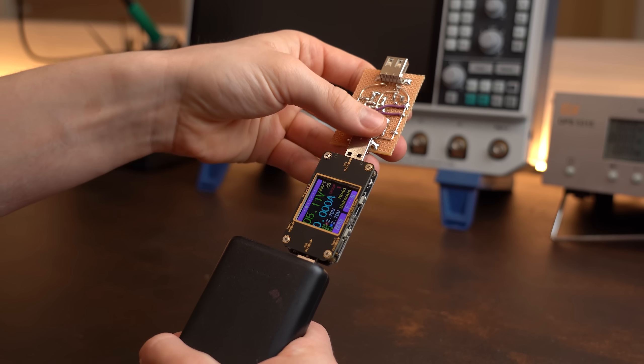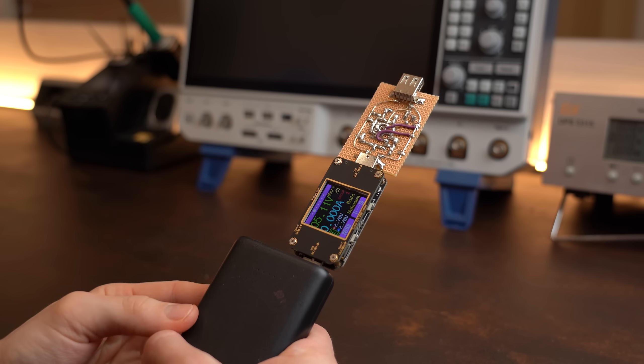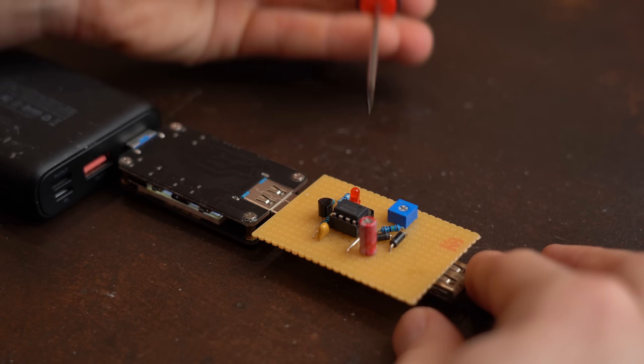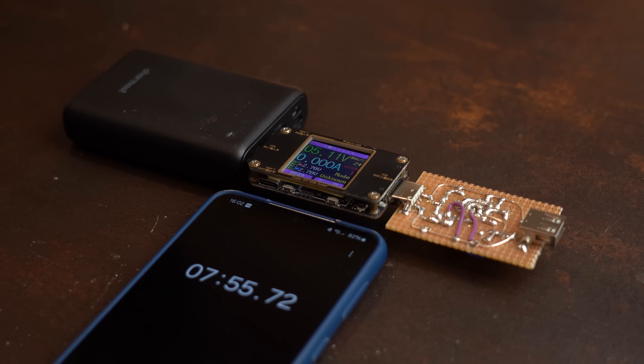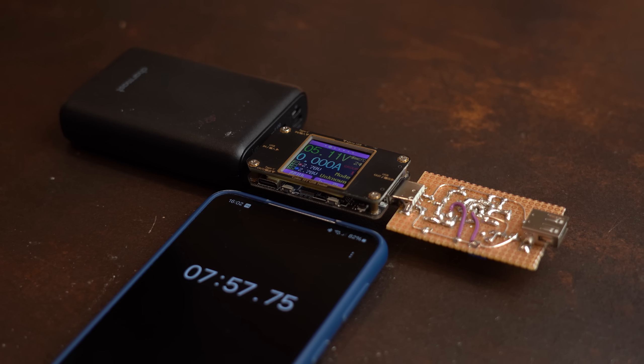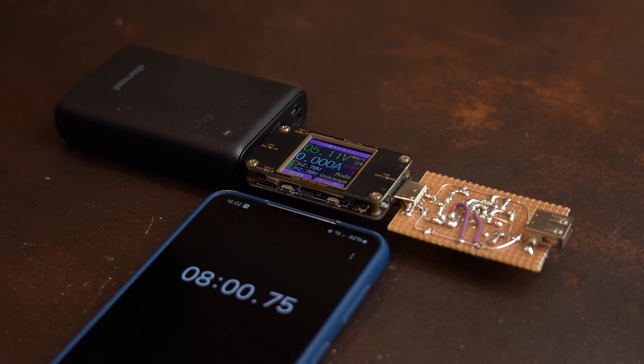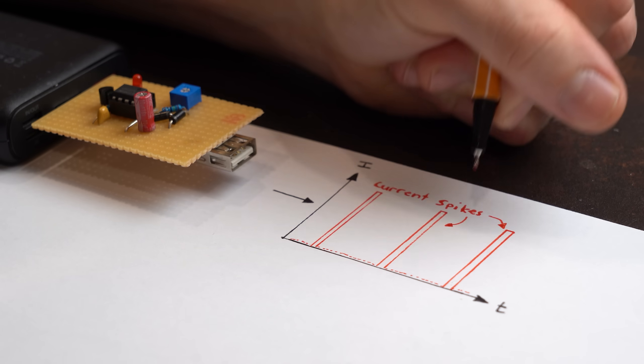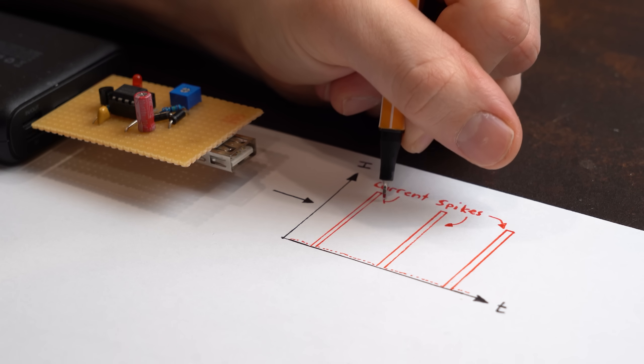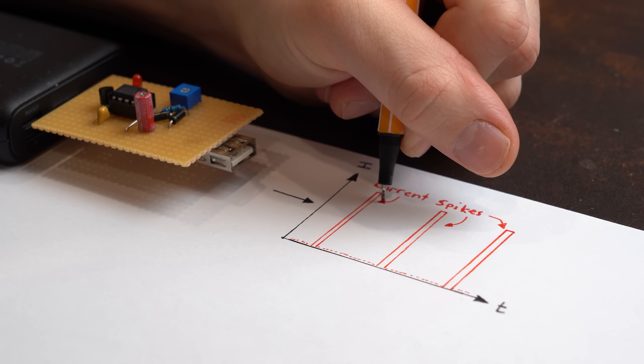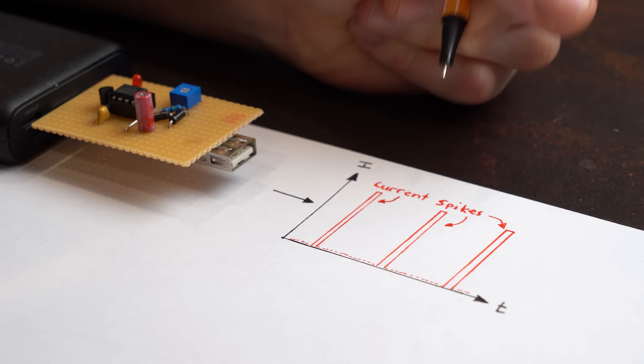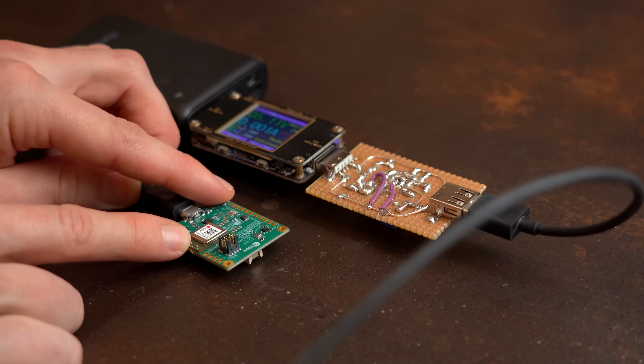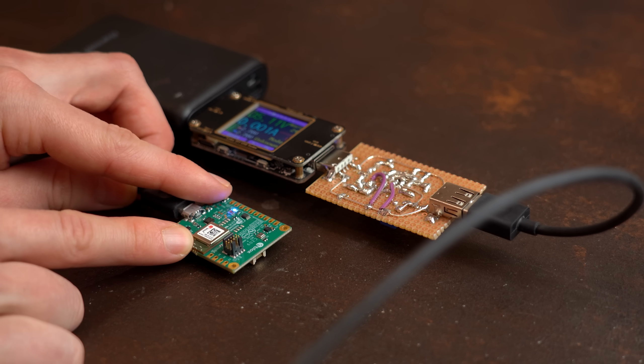So let's plug it into the power bank, adjust this potentiometer here a bit and bada boom bada bang, the power bank now stays on forever while only drawing current spikes around every 8 seconds. So the main idea of the circuit is basically attaching a bigger load to the power bank for only a very small amount of time periodically which as you can see is enough to keep it awake.